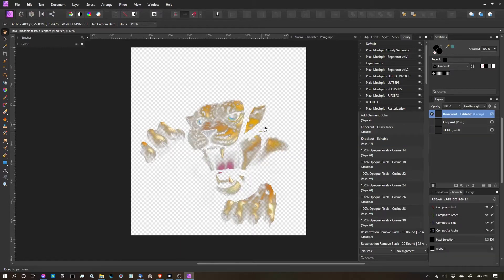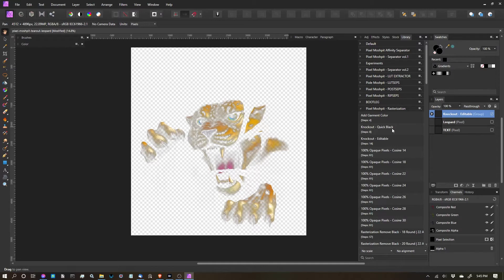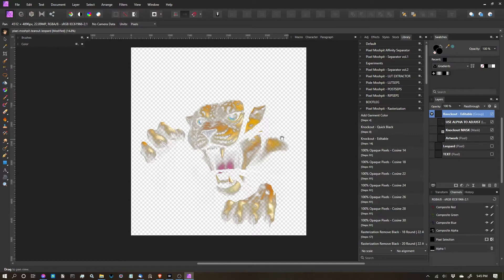Now what this does, it's the same function as the Quick Black, but it allows you to edit it, which is a really great function if you need a little more control of what you're doing.